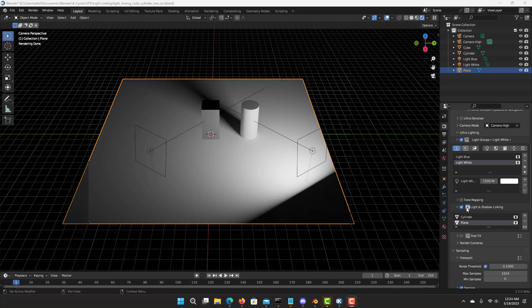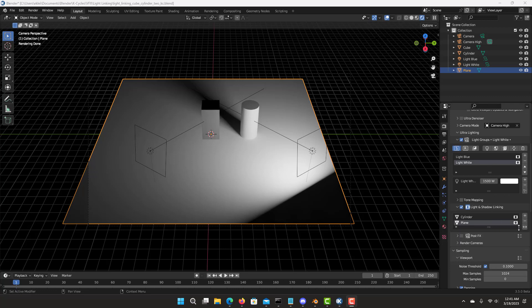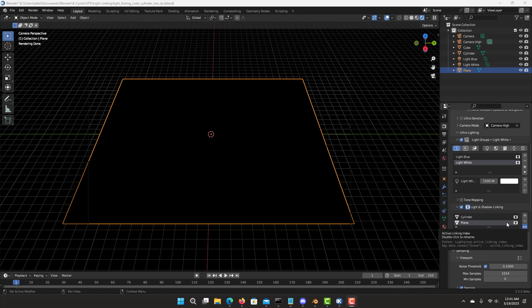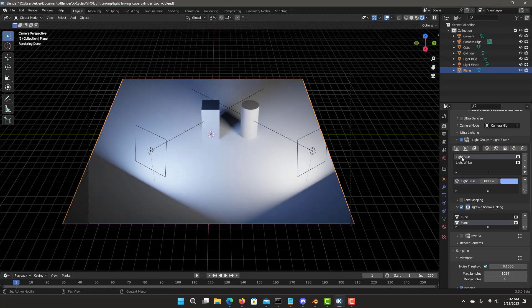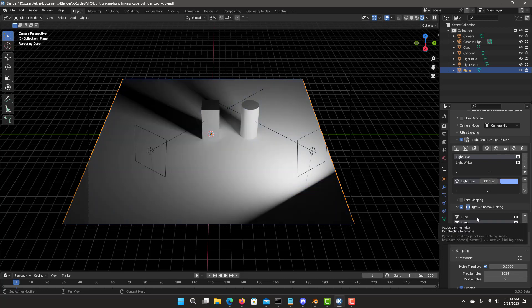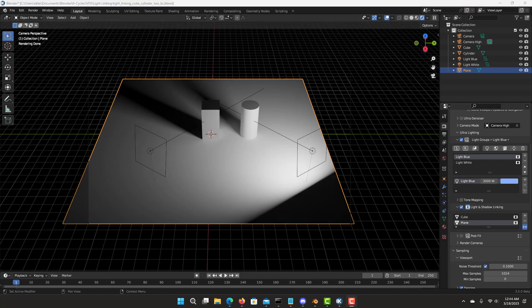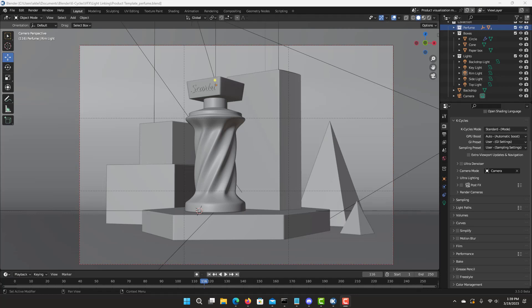Inverting in light and shadow linking means the objects are affected by only the other lights, not the current light that you have. So the current light group would become black because the cylinder and the plane are receiving light from the others in the scene. We inverted the objects on the light white light group — now it's only going to receive light from the blue light, so the cylinder has a blue light and shadow. If I reverse this and go to the light blue light group, inverting those objects from the light blue means only white affects this item — the cube and the plane with shadows.